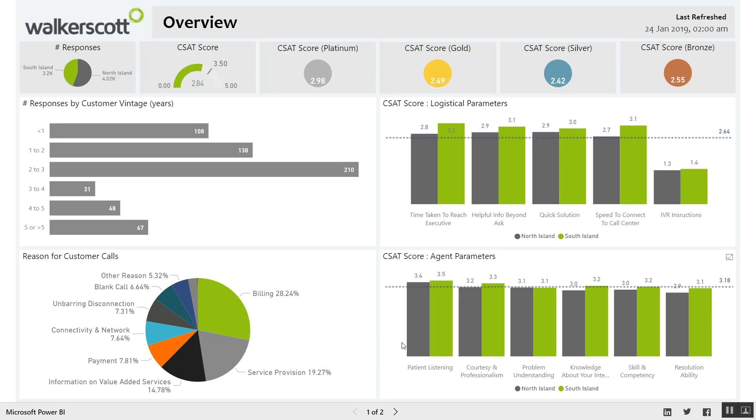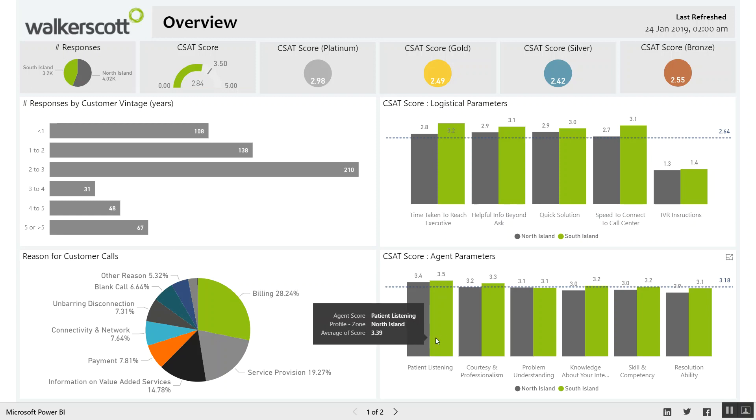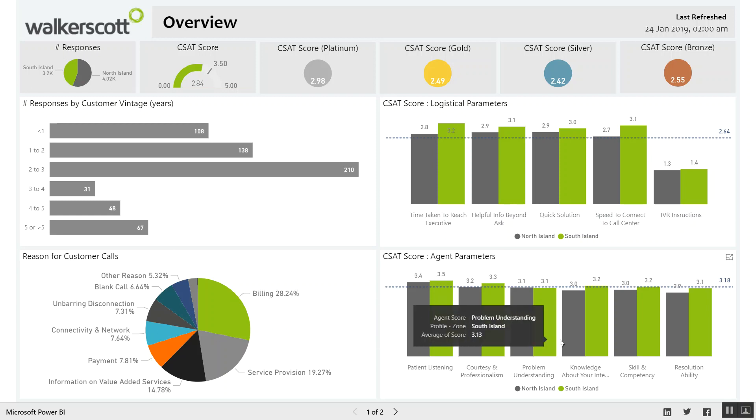And then around the agent — what did they do? Were they patient, courteous, knowledgeable in terms of problem resolution? All those types of things we track there.